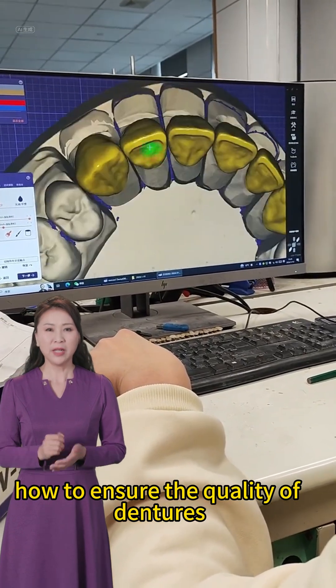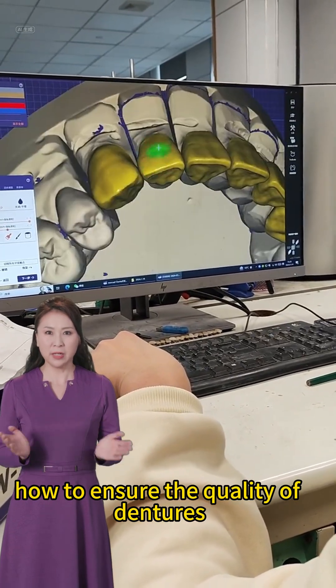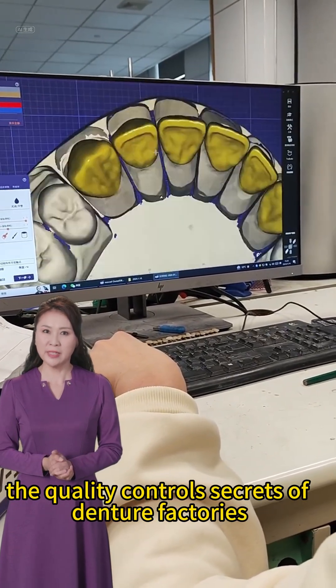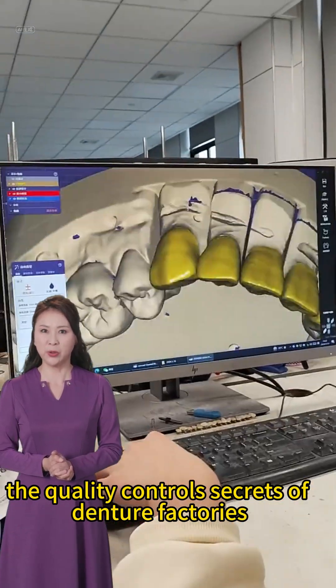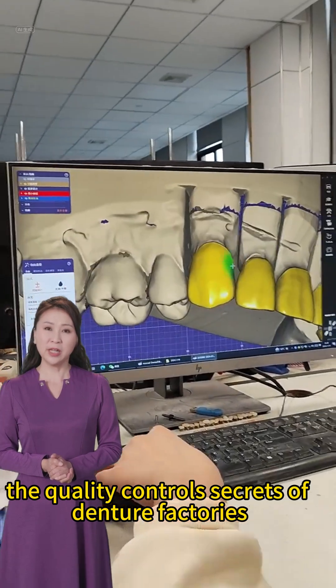How to ensure the quality of dentures? The quality control secrets of denture factories.